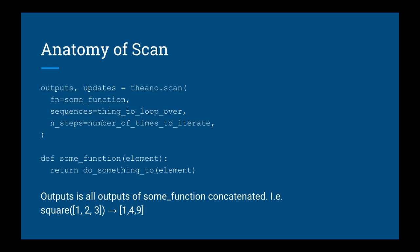So let's look at the anatomy of a scan function. This is the scan function in its simplest form. The first argument is some function that it's going to apply to every element of the sequence that you pass in. The second argument is the actual sequence to pass in. So every individual element in this sequence will have the fn function applied on it.